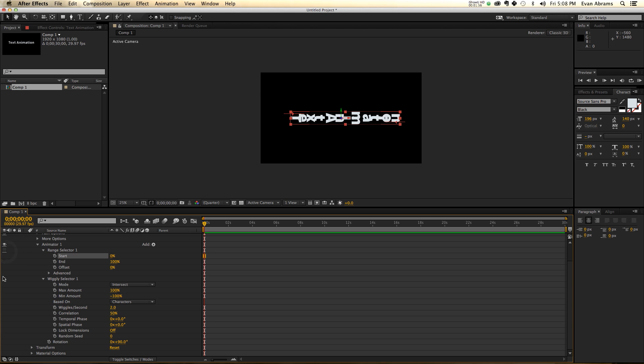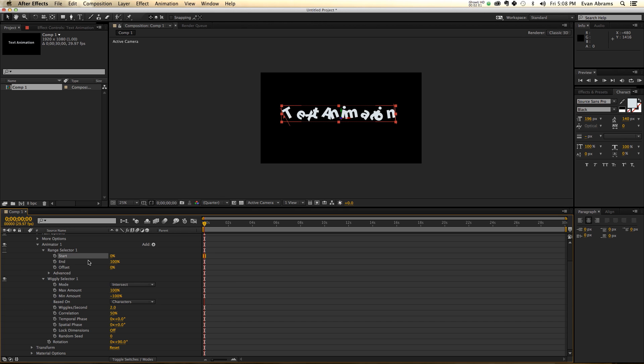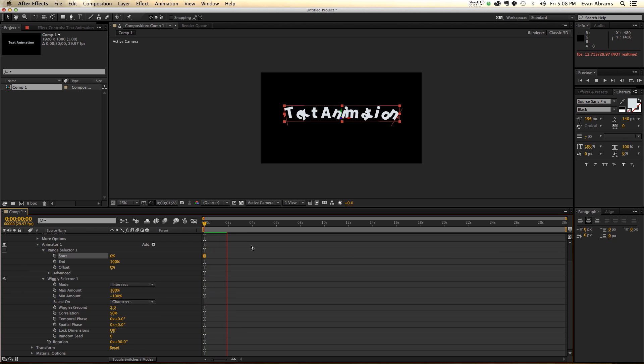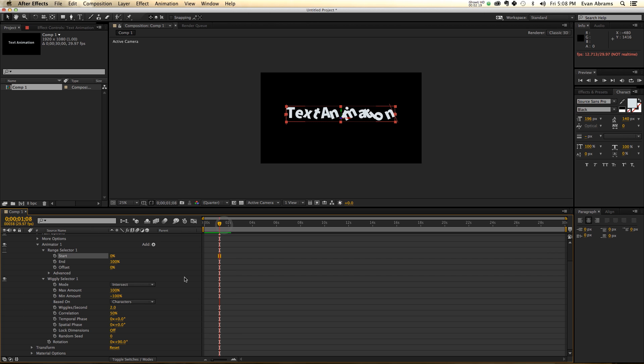If we use instead the wiggly selector, it's going to apply to pretty much everything, and what it's going to do is that it's going to go from max 100% to min negative 100% of 90 degrees, and it'll wiggle it two times a second. It's doing exactly what the wiggle expression does.